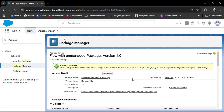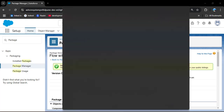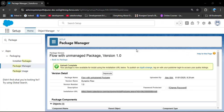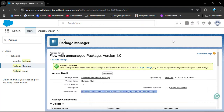The package is uploading, and now the unmanaged package has been successfully uploaded. After uploading, you can see an installation URL has been generated. Copy this URL — you will need to send it to the organization where you want to deploy this package.